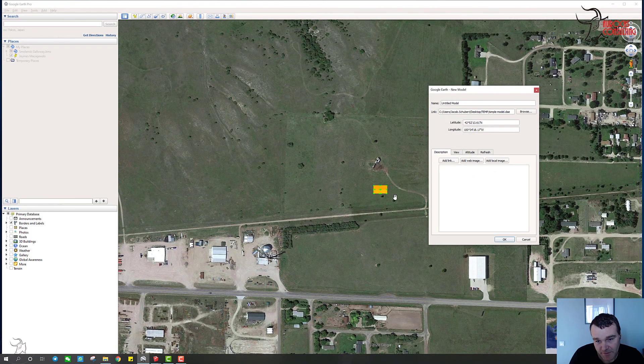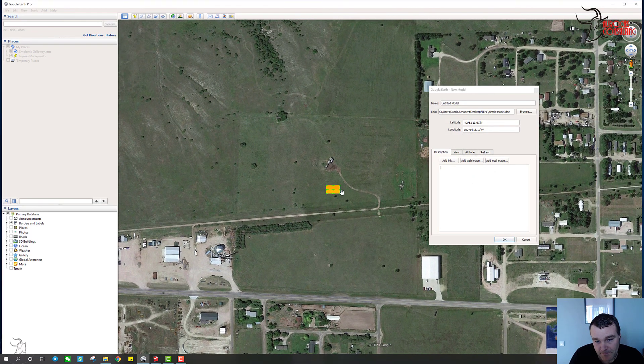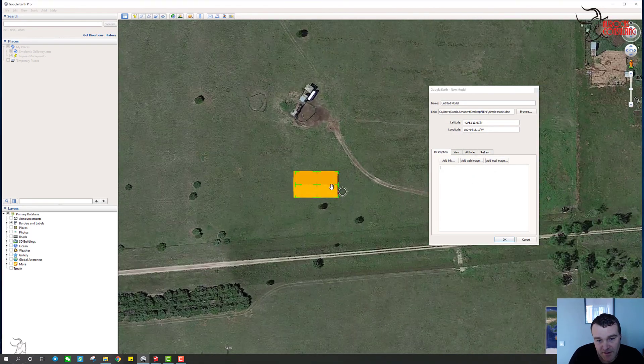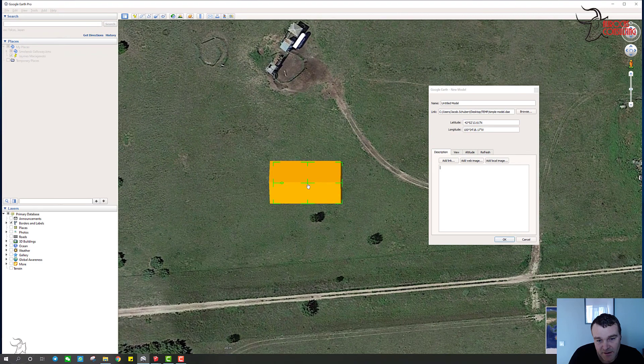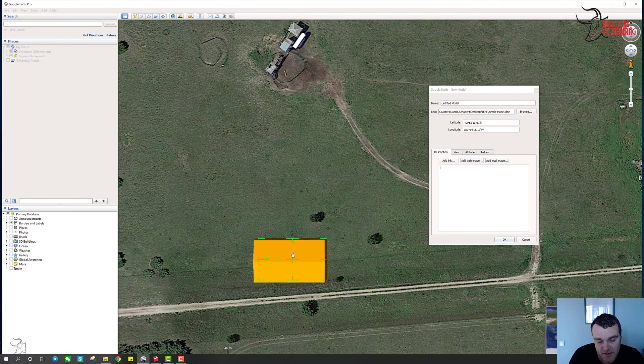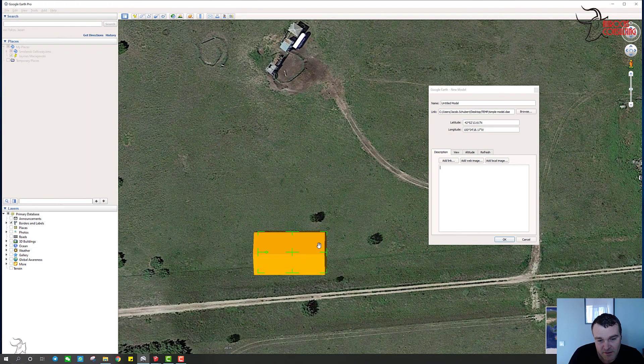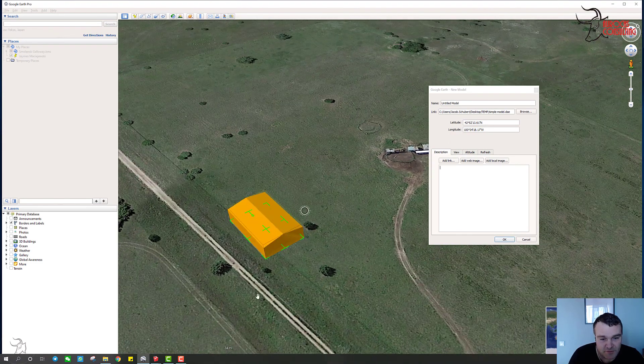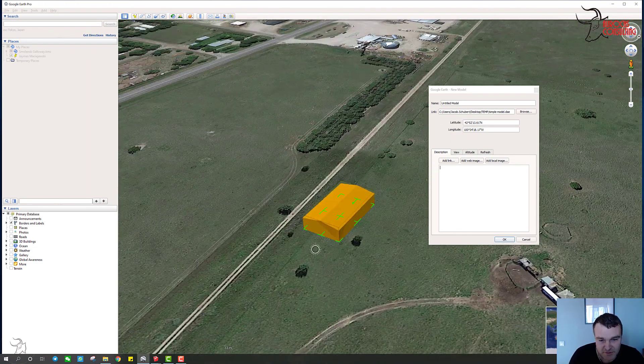And then it'll just pop it up here for you. So that works pretty good.